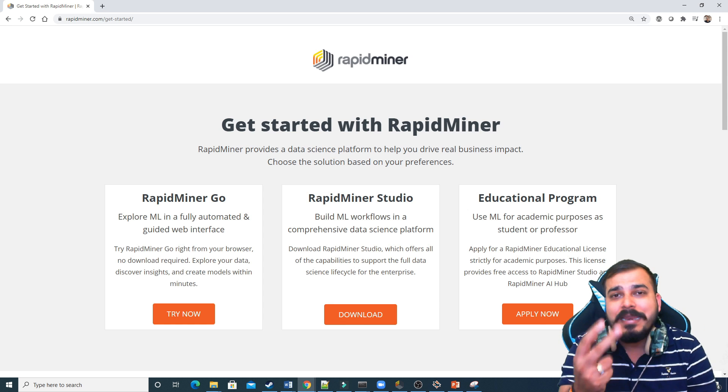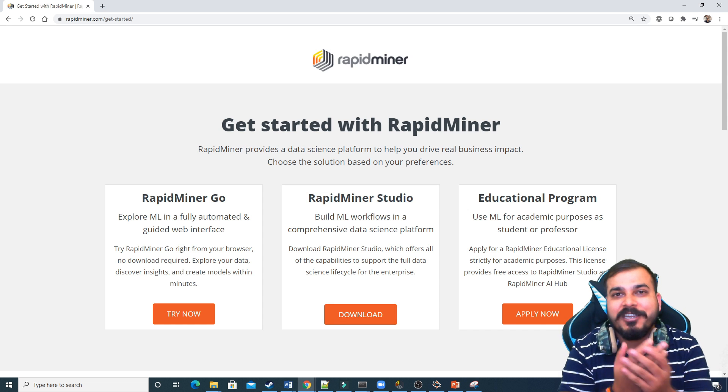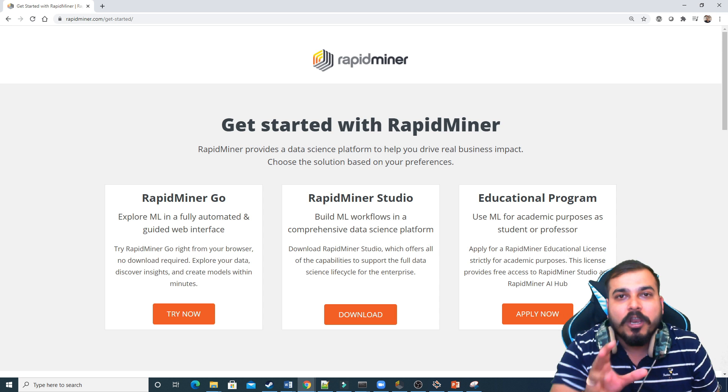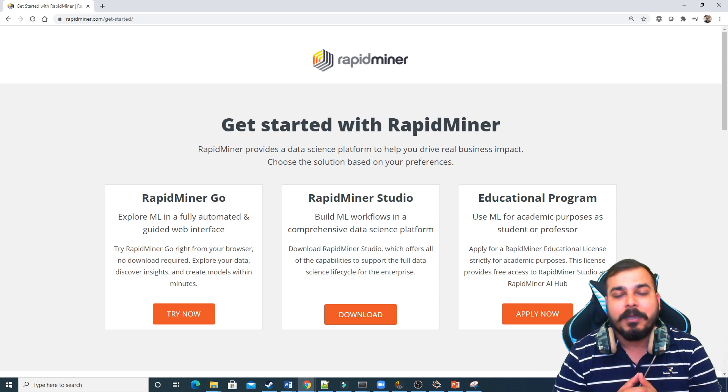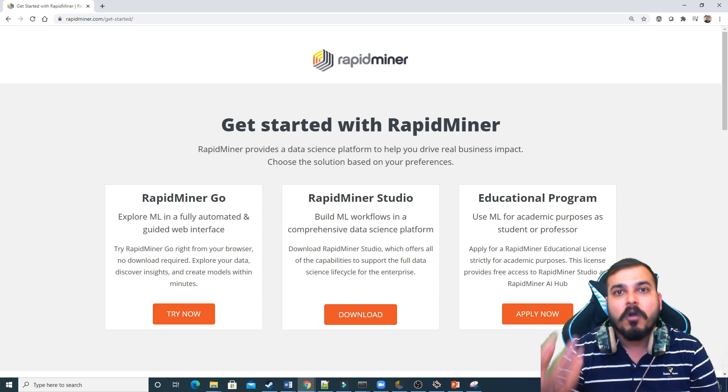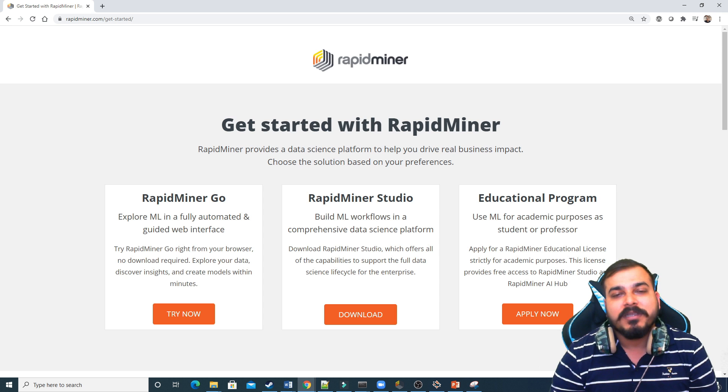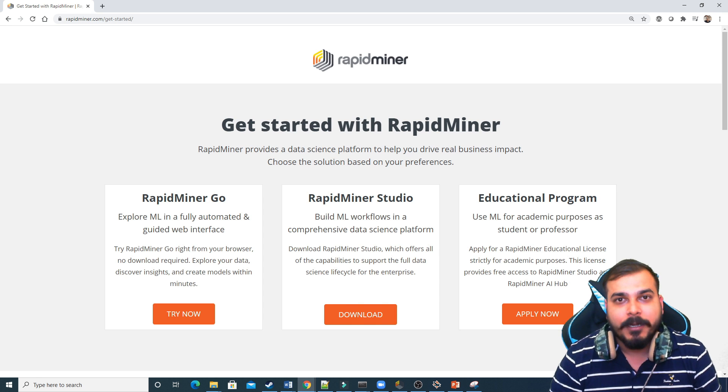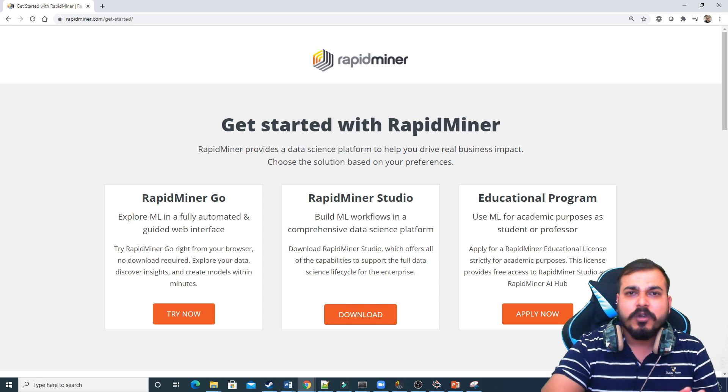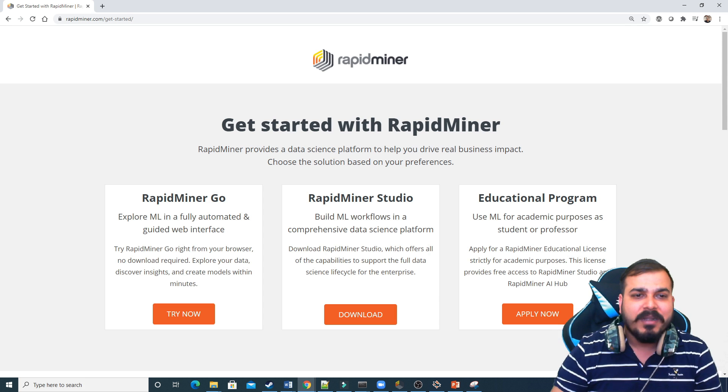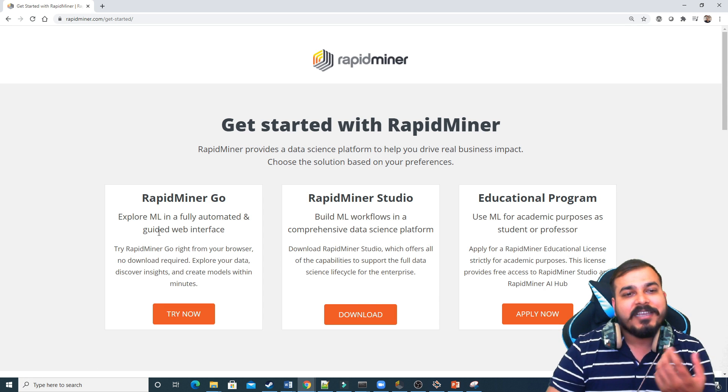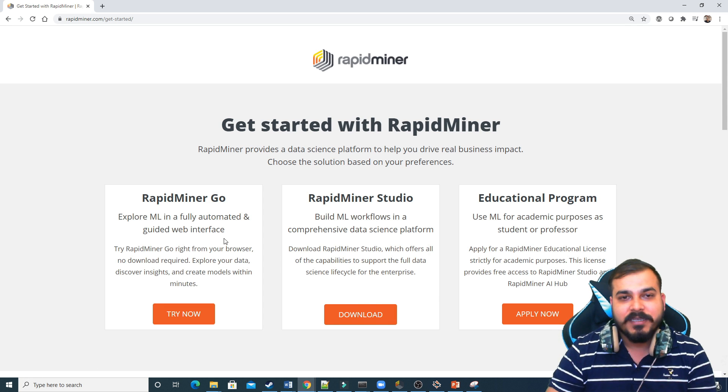So let's go ahead and try to understand about RapidMiner. There are two main important concepts with respect to machine learning and deep learning. That is your model optimization and model retraining approach. There is something called as drift modeling, which is definitely possible with the help of RapidMiner. So today in this video, I'm just going to go through a basic RapidMiner Go, which is your Explore ML in a fully automated and guided web interface.